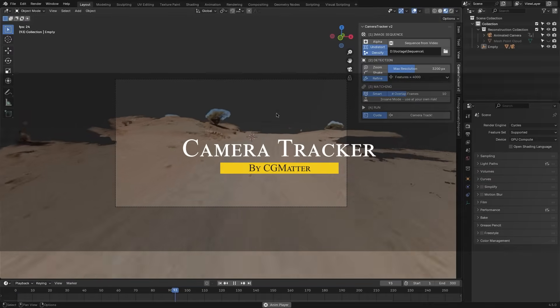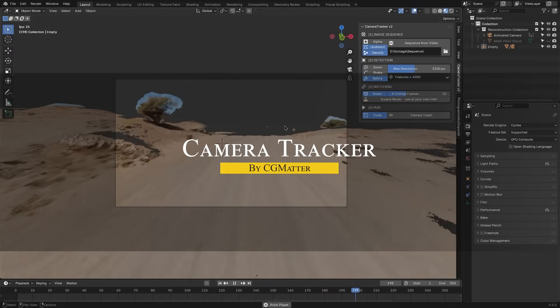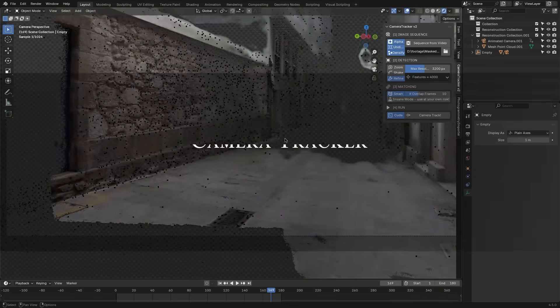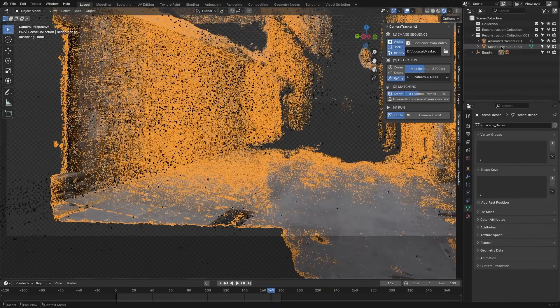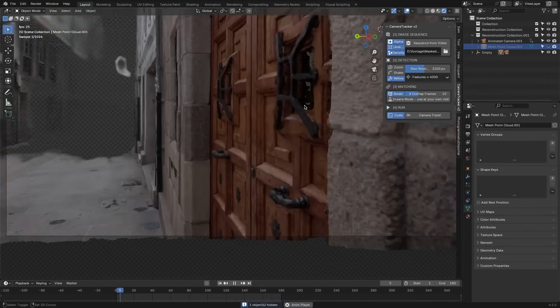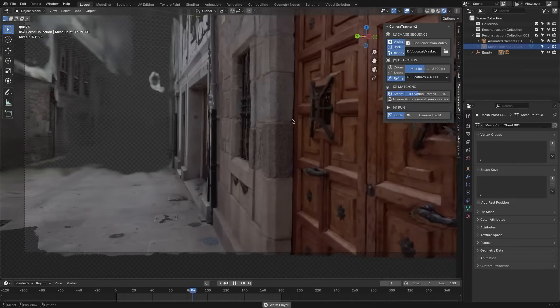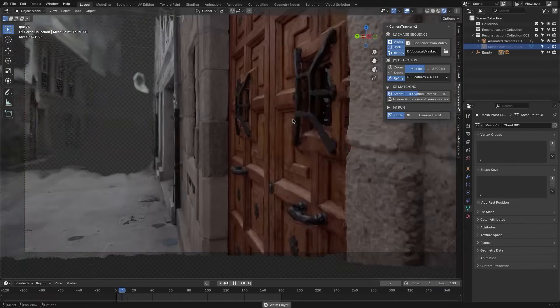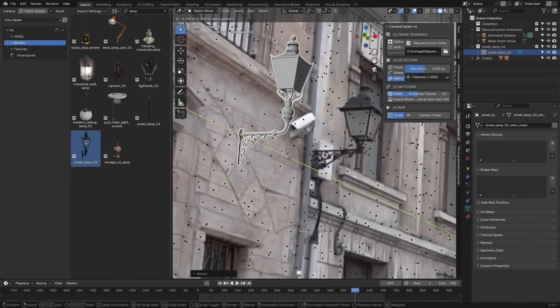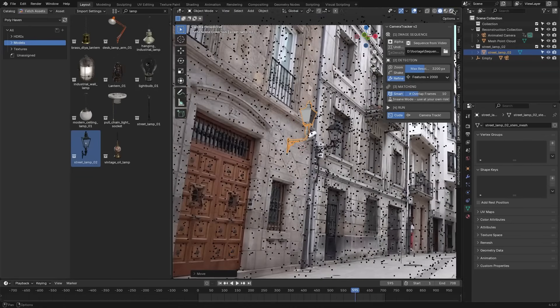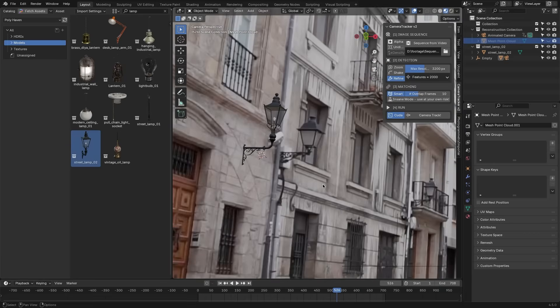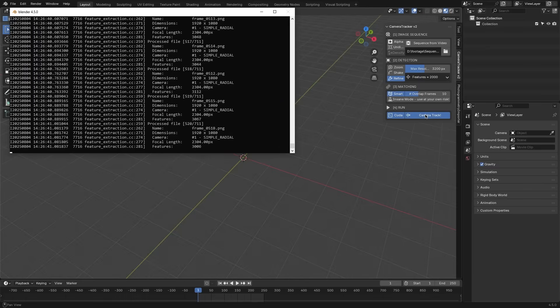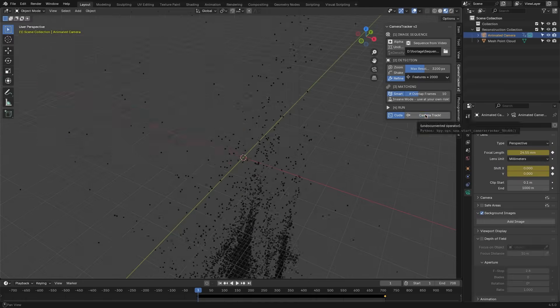We're going to start with the Camera Tracker, which is an add-on that uses photogrammetry to automatically compute a robust camera solve for your footage. In simple terms, it helps you track the motion of the camera in a video clip, so you can integrate 3D elements into real-life footage really easily. This is similar to Blender's built-in motion tracking, but the add-on aims to simplify and automate the process.